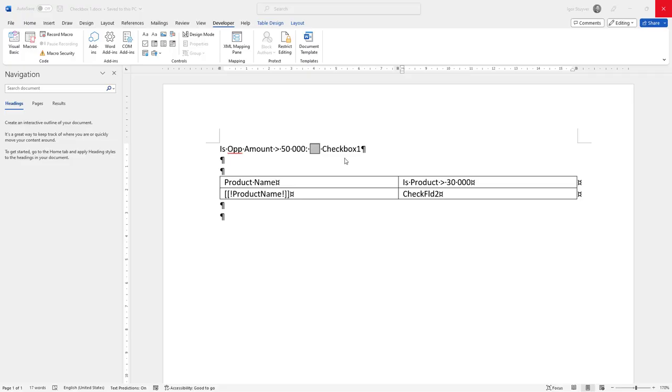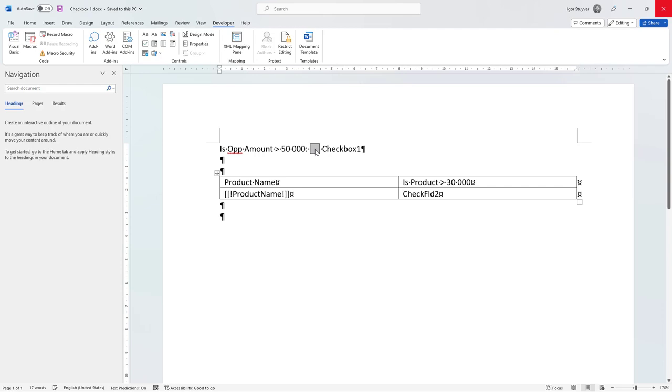Hi, we're going to see how we're going to add checkboxes and control them by a PDF button to mark them as checked or unchecked.